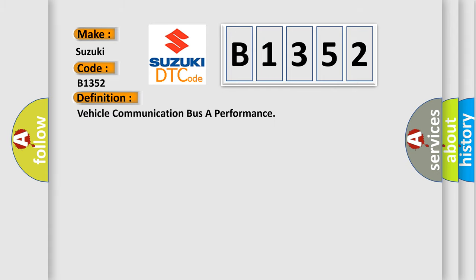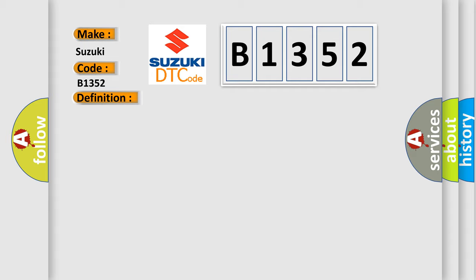The basic definition is vehicle communication bus A performance. And now this is a short description of this DTC code.